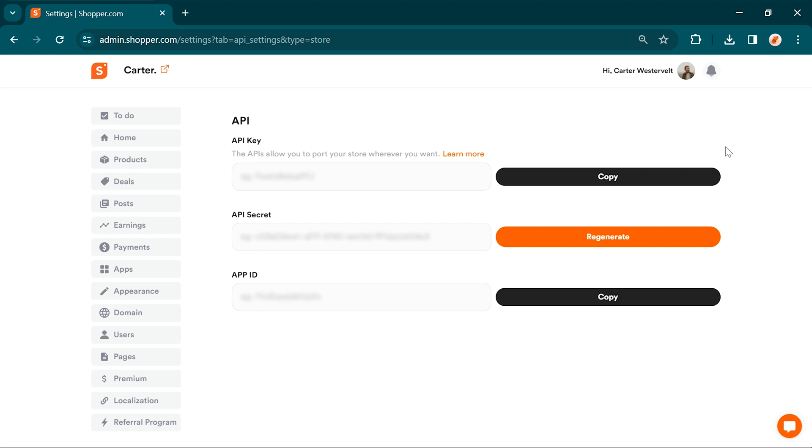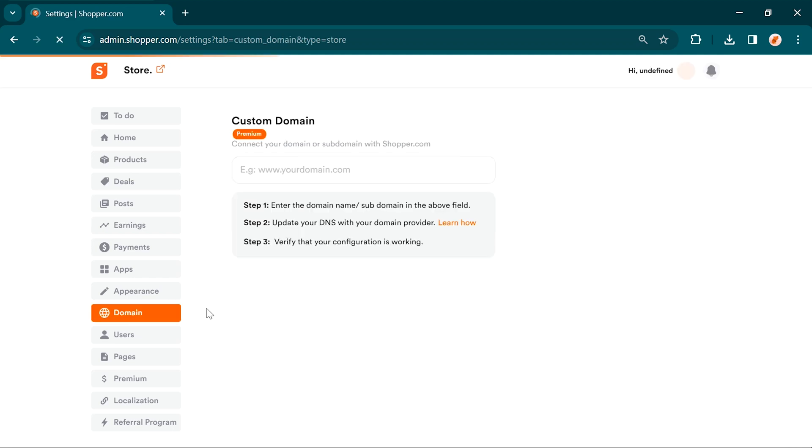Happy customizing and earning! From the setting page, you can add a custom domain also. This feature allows you to have your very own domain name, making your store feel like a unique website tailored to your brand. Here's how to set it up.